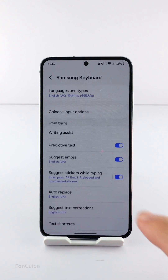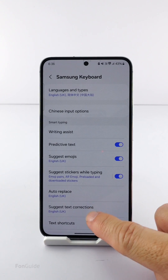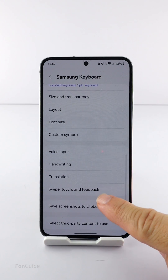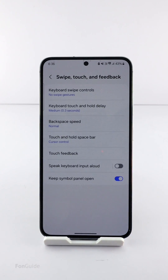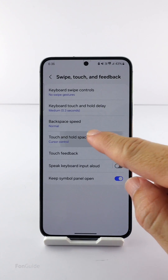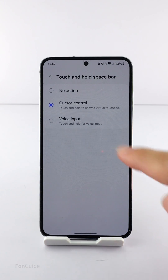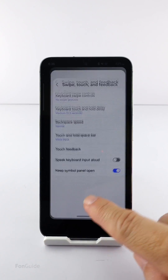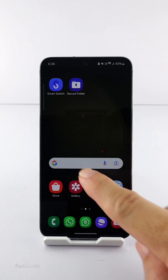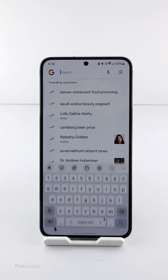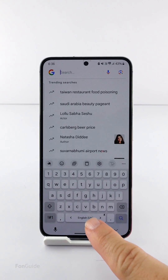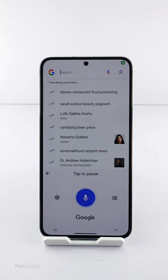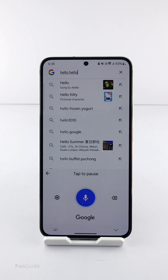Go to the Samsung keyboard settings. Scroll down and select the Swipe, Touch and Feedback option. You can tap Touch and Hold Space Bar here, then select Voice Input. After this, you can easily long-tap the space bar with your left or right hand to activate the voice input.